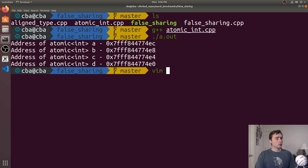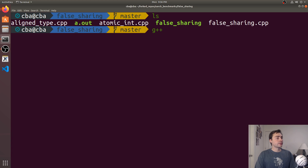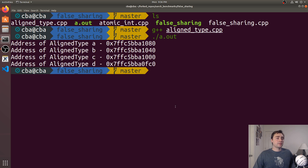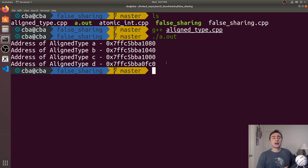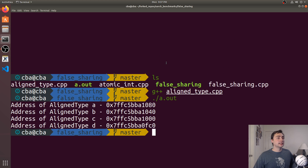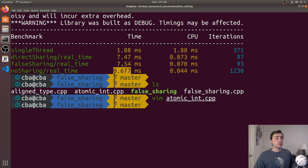With the aligned type — which is aligned to 64 bytes and contains only an atomic int — running the same test shows the four instances are at addresses ending in 80, 40, 00, and C0. They're all offset by exactly 64 bytes from each other. Since the cache line size on this machine is 64 bytes, there's no way two of these atomics can be on the same cache line. That's how we eliminate false sharing and achieve the speedup — 0.677 milliseconds, about three times faster than even the single-threaded version.